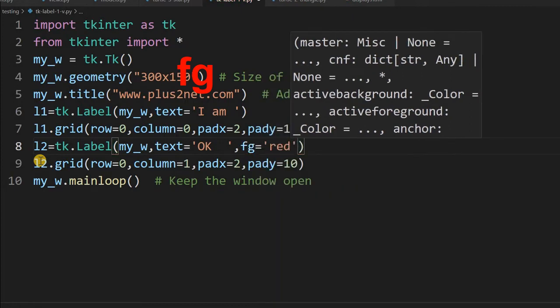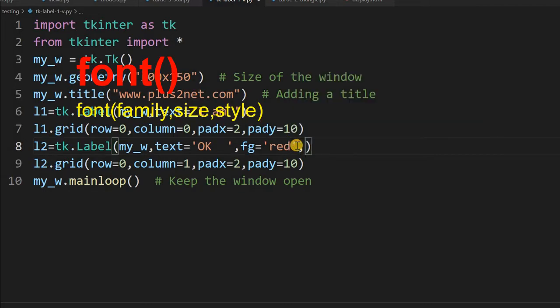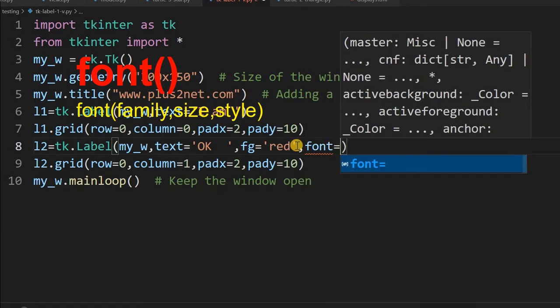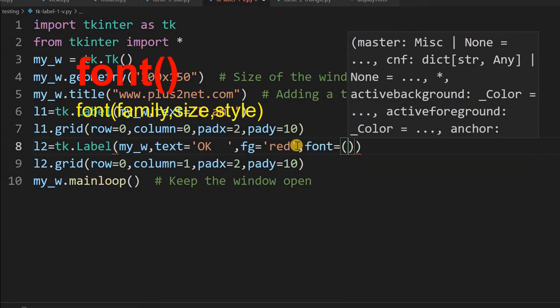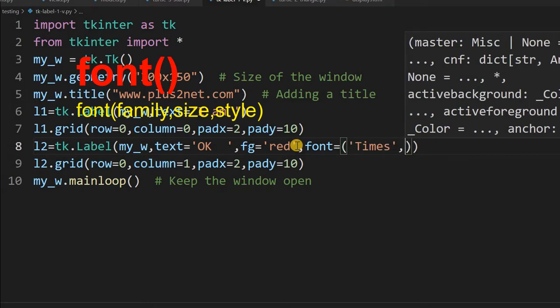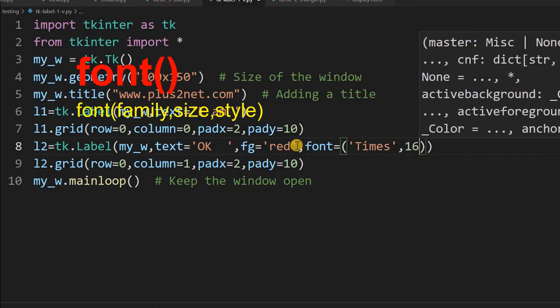If you want to give it in a bigger font also, you can specify that. So let me just say font equal to, now here is a tuple, so I'm saying Times, 16, underline. I'm just changing it a bit.